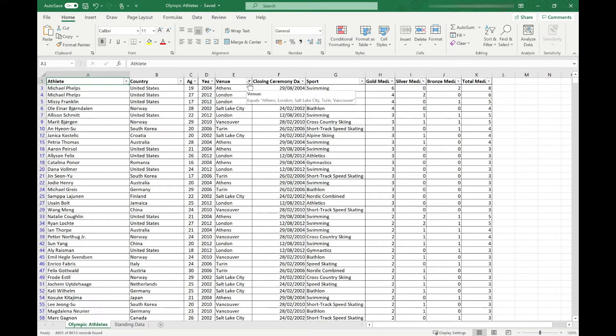The second way you can identify that a filter has been applied is in the bottom of your spreadsheet you'll see a count of records found. It's really simple to clear a filter from your data.